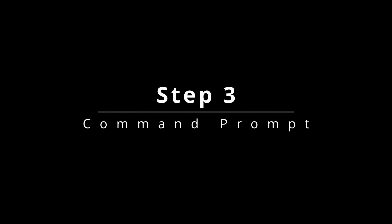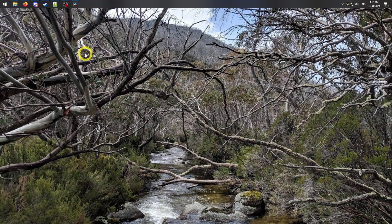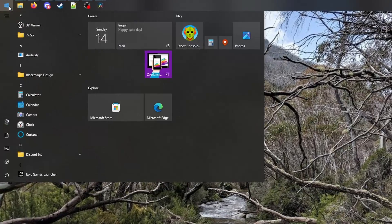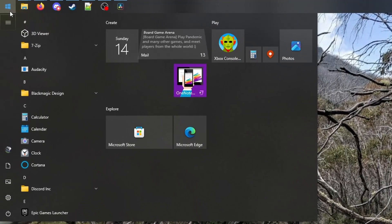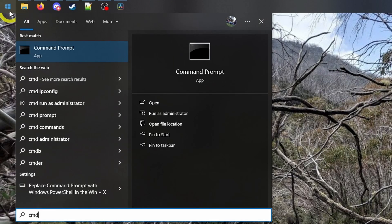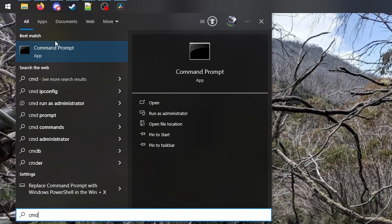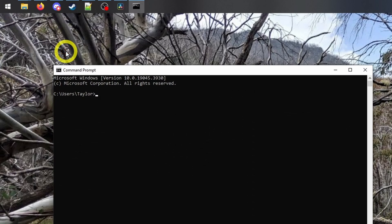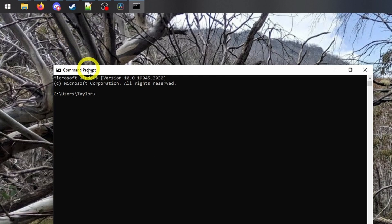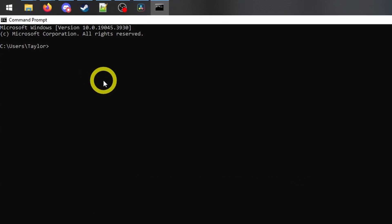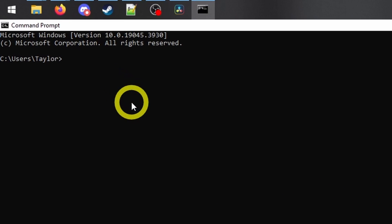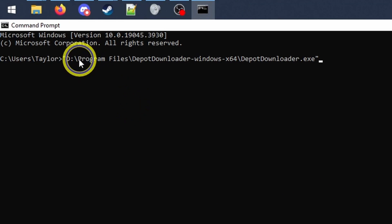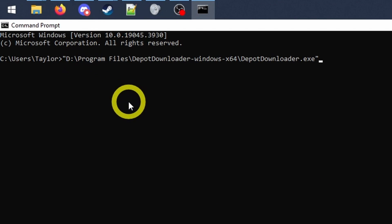Step 3. Now it's finally time to begin the download. Open up your start menu and search CMD to open up command prompt. Start with a quotation mark and then copy and paste the address of where you unzipped depot downloader to,